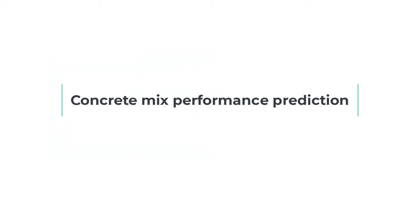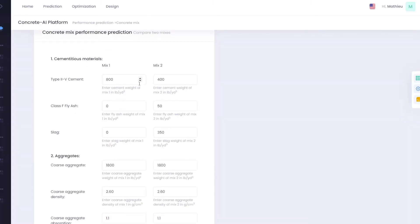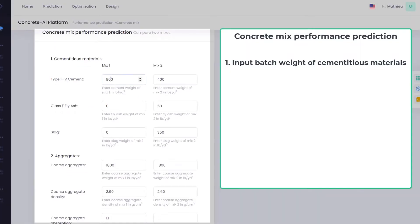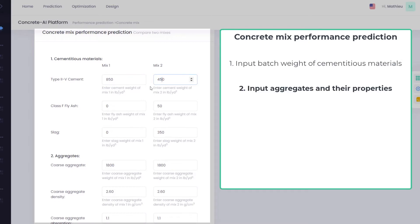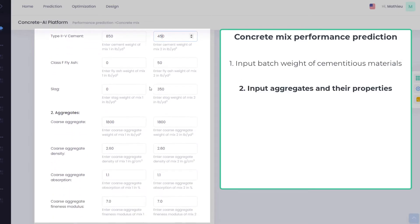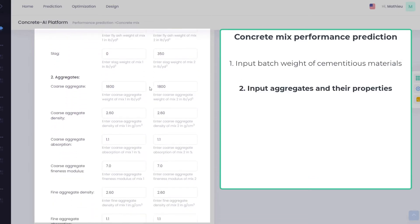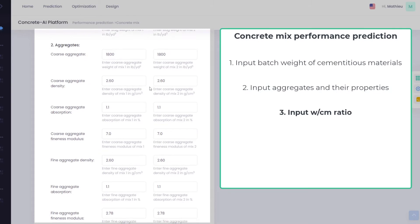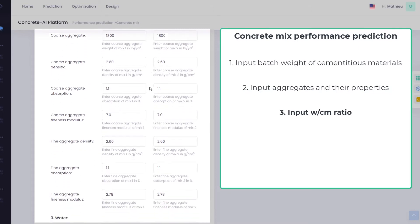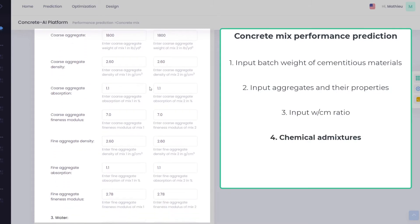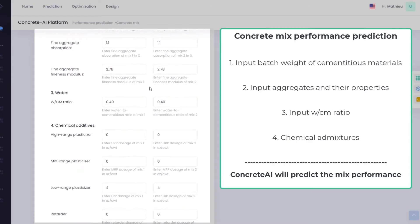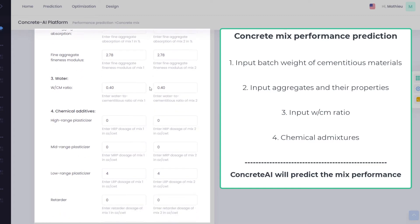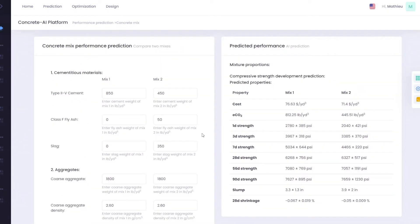To predict the performance of a given concrete or compare two concrete mixtures, enter the batch weights of the cementitious material, specify the weights and types of coarse and fine aggregates, select the water to cementitious ratio, and indicate the dosage of the chemical additives.